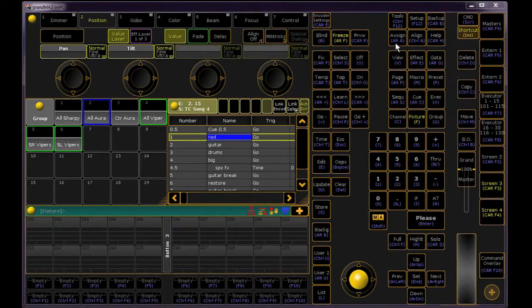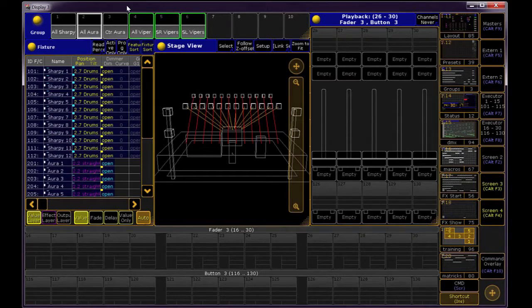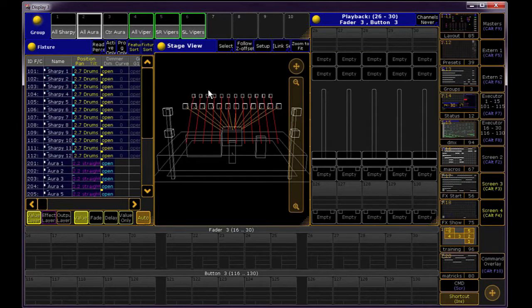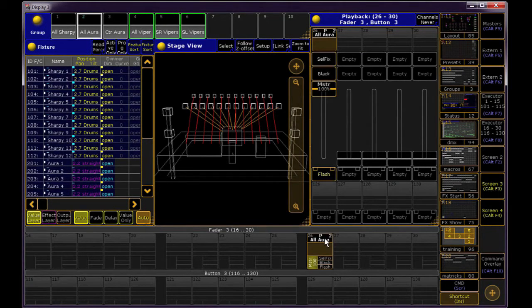Setting it up is easy. Hit Assign, touch the group you want to inhibit, and then touch the executor fader where you'd like it to go.